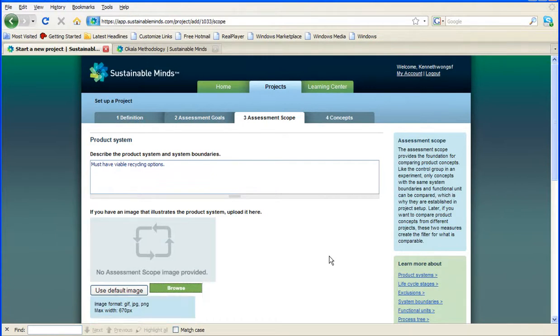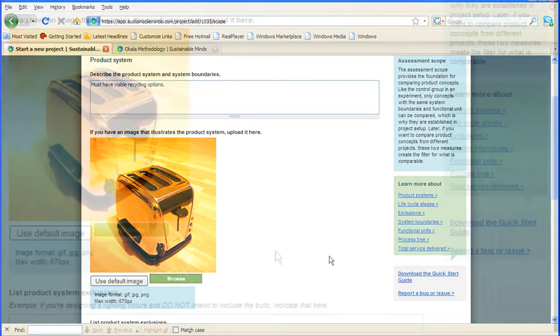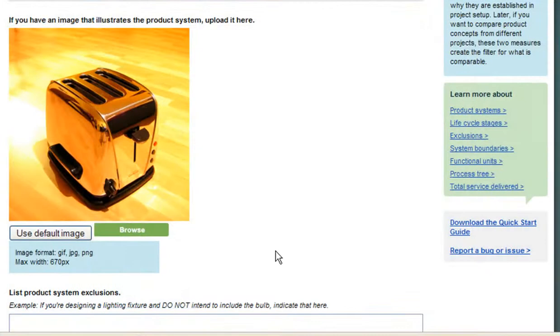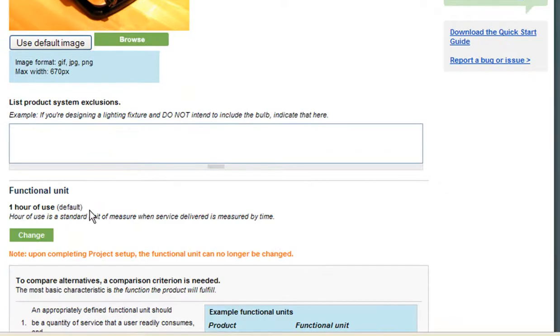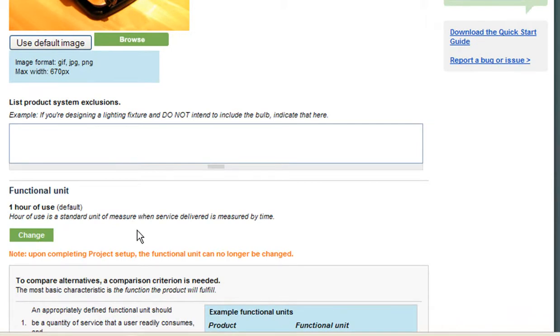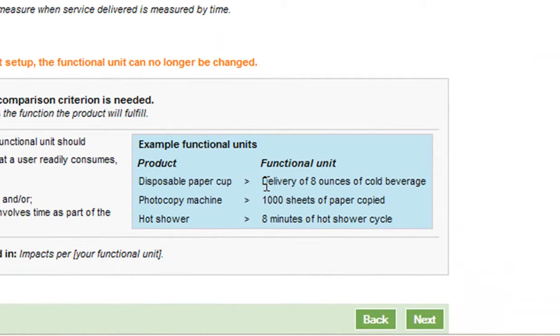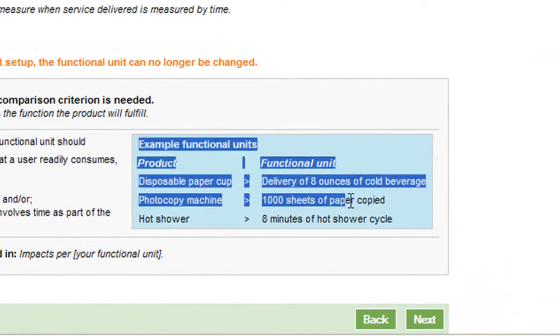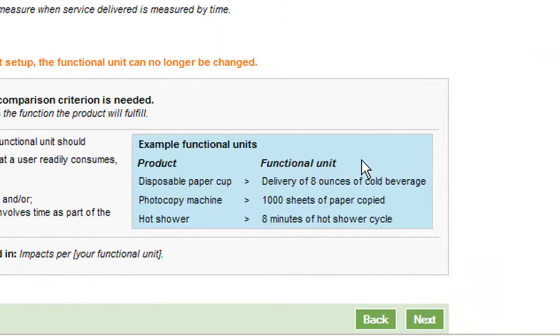Then we come to something called Functional Unit. It's a bit difficult to grasp, for me at the very least, because this input field depends on your product or your goal, and this might have something entirely different for you. But for this one, let's just leave it at the default, to be measured as one hour of use.